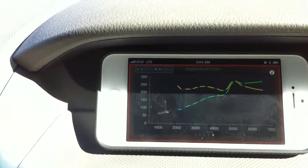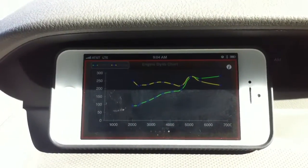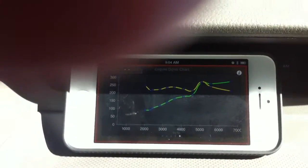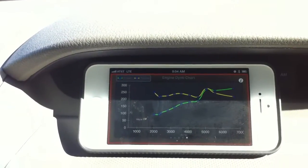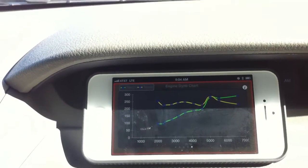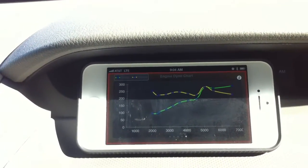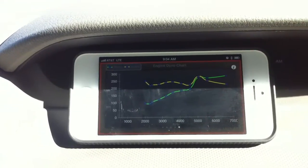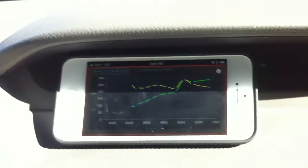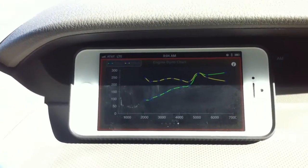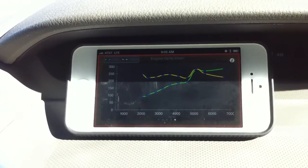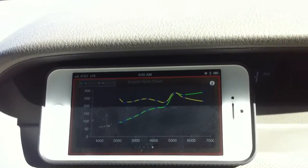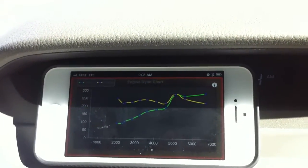Anyway, this is how the Dialog Chart works. Once you put your vehicle in the low gear and keep a strong acceleration, it will calculate the horsepower and torque versus the RPM, and gives you a plot of your engine performance.